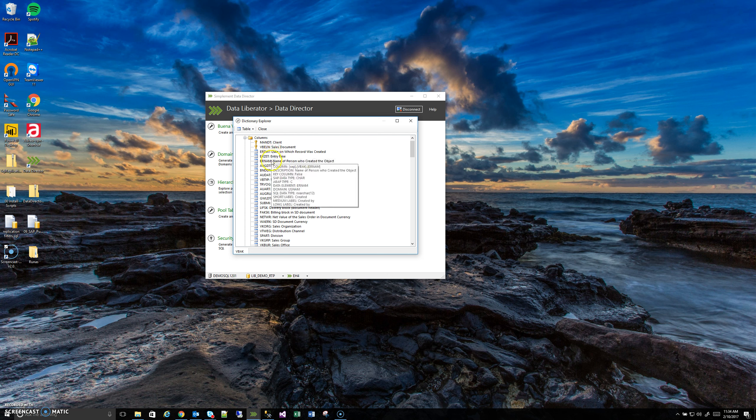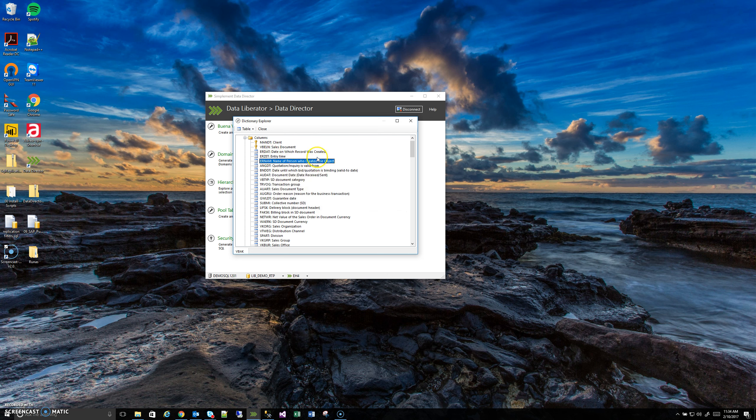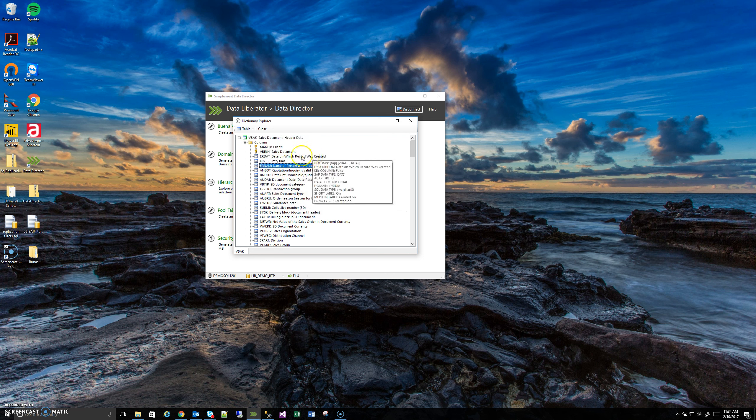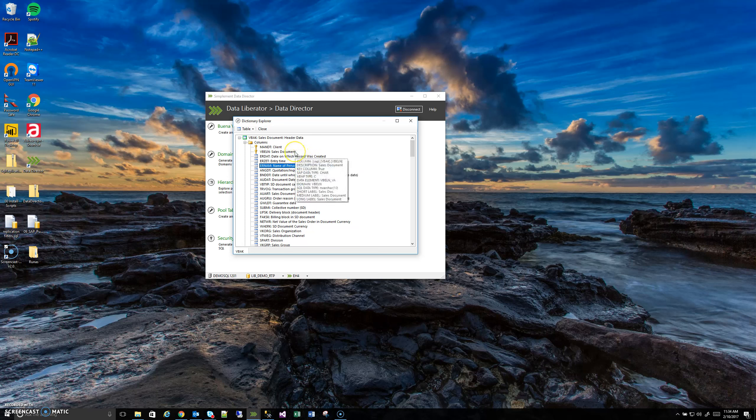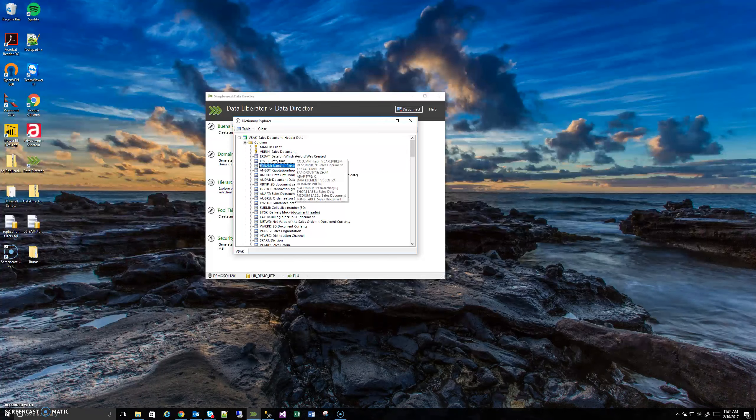So I happen to know ahead of time a good example of a true domain column in the VBAK table, but oftentimes you are not going to know until you actually see data returning from one of these tables, whether it's a domain column or not.